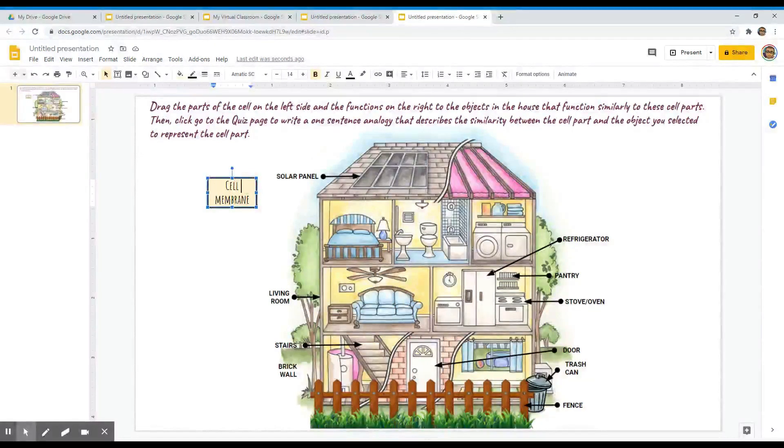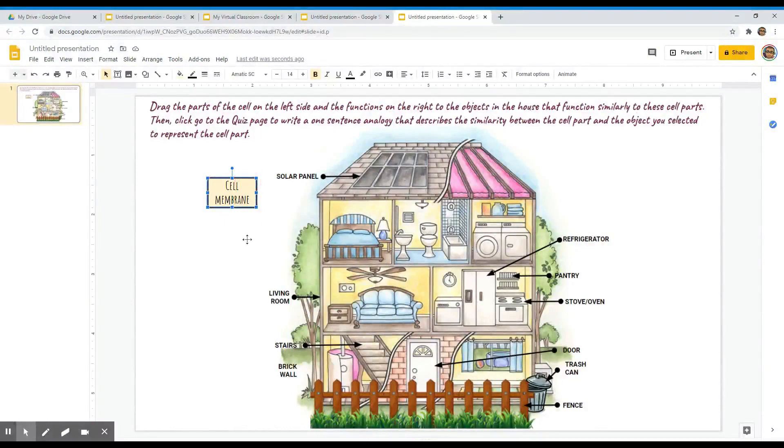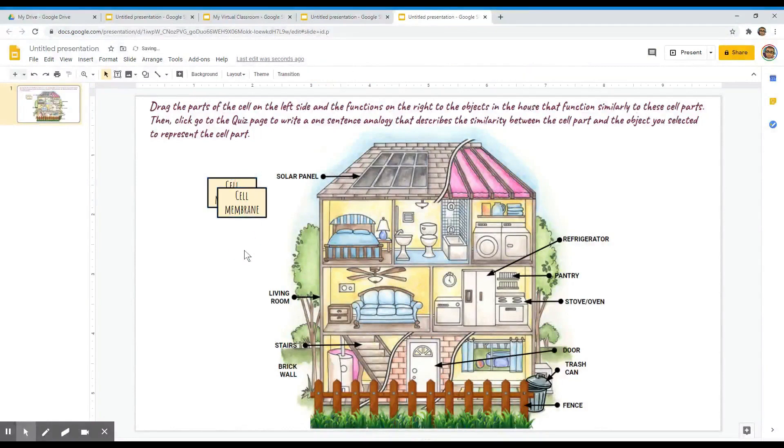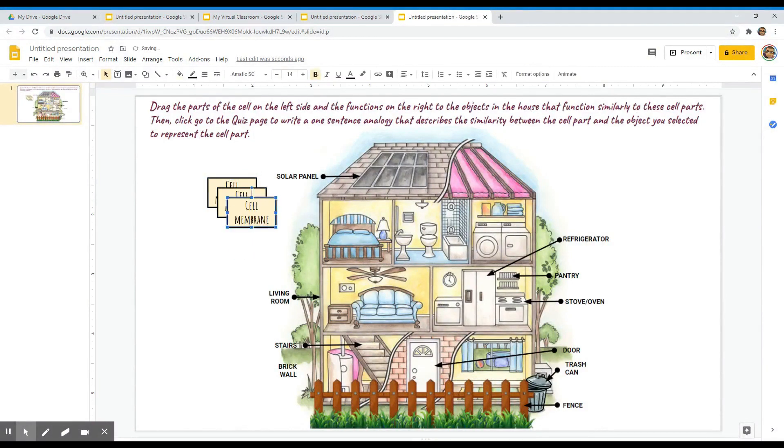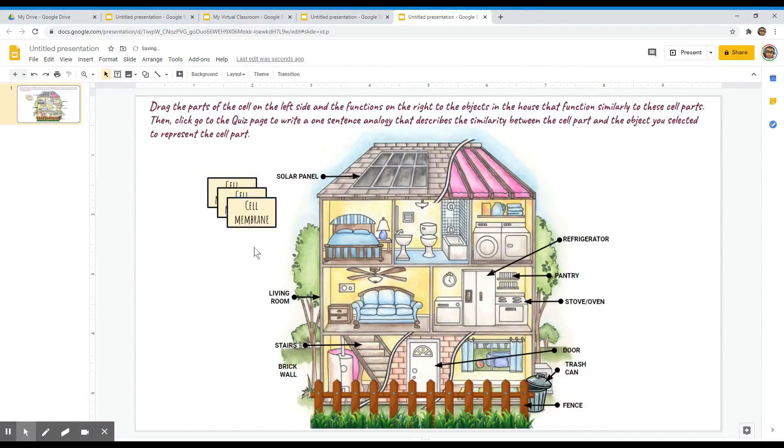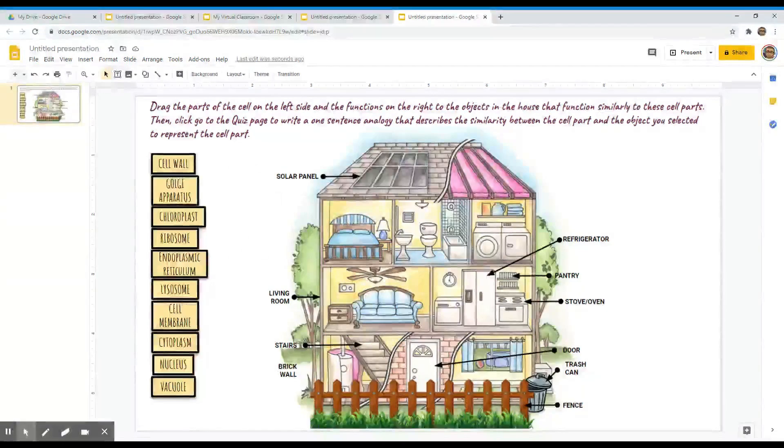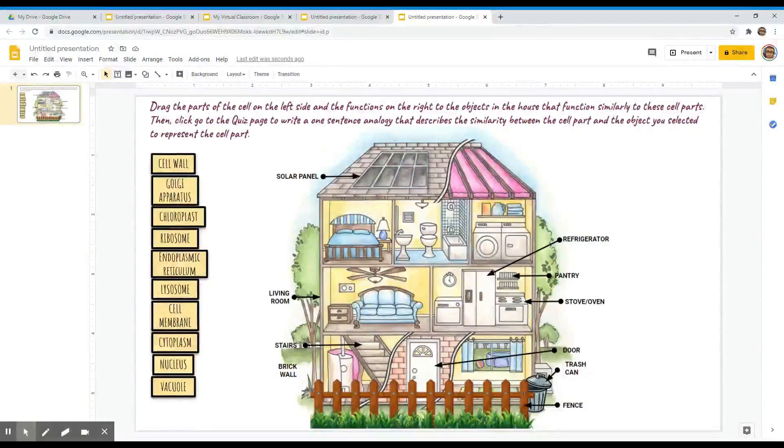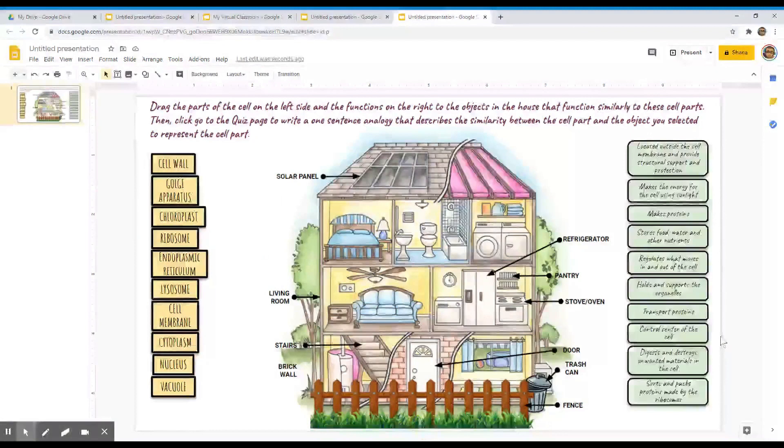Then we can copy this text box for the other cell parts label. I will also need to create another set of text box for the functions.